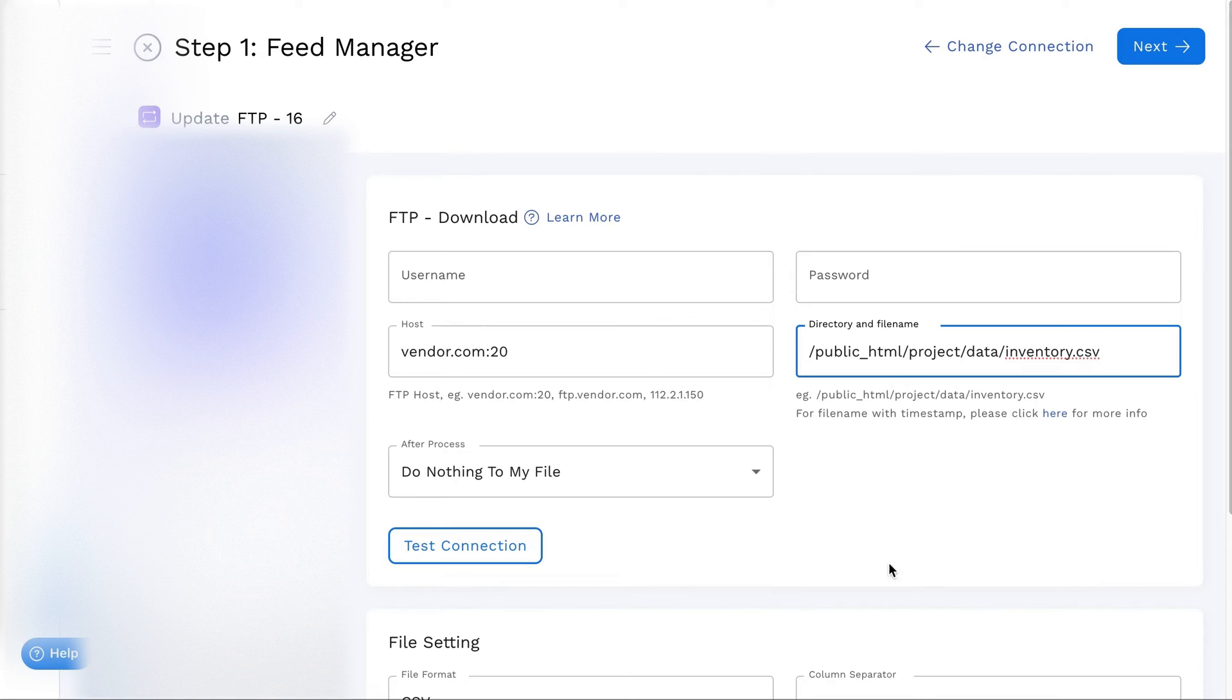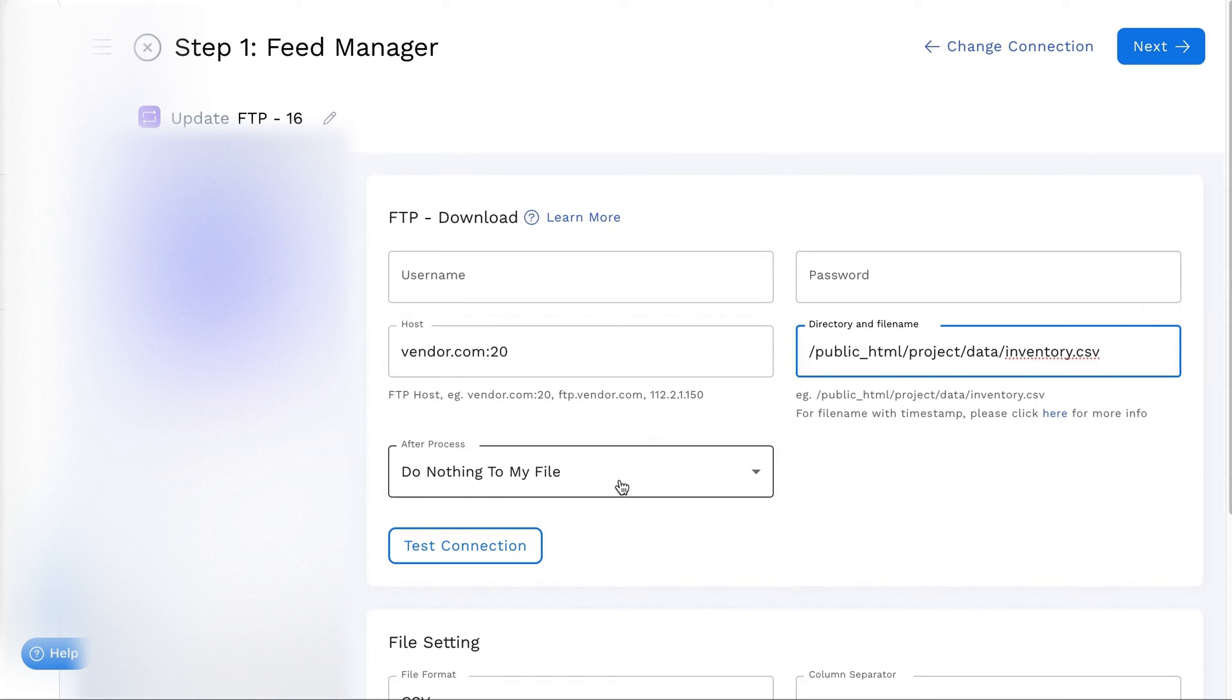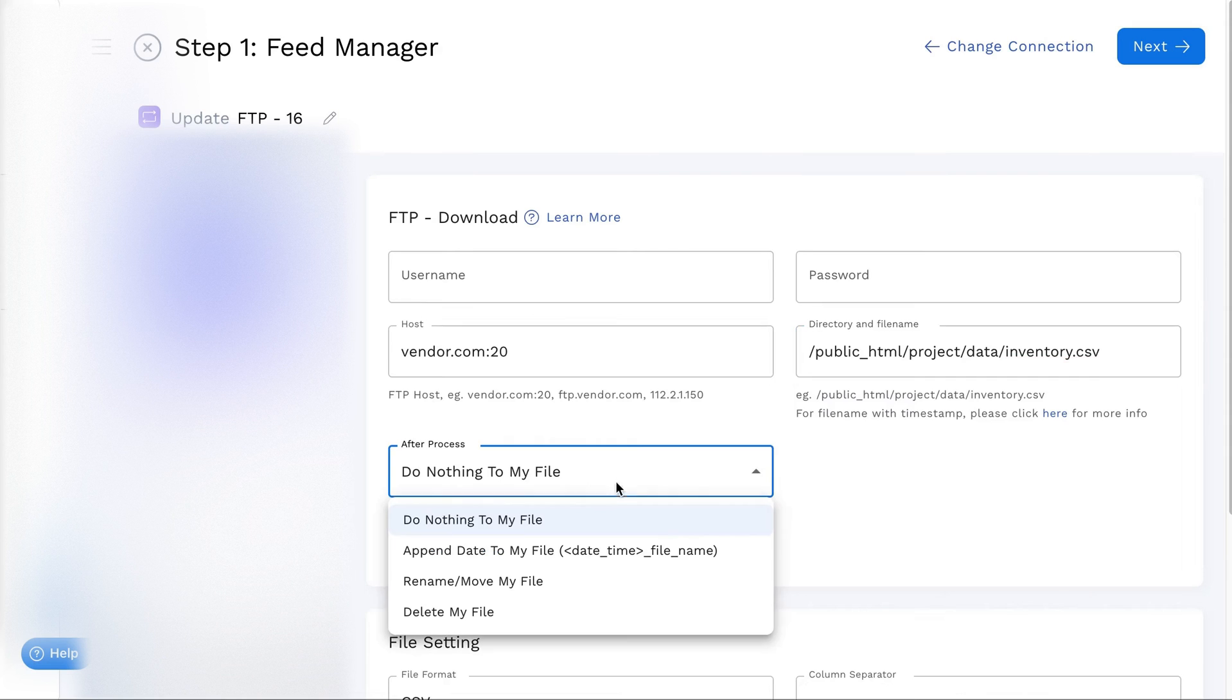After the process, by default, StockSync will leave your file unchanged. Other available options include appending a date, renaming the file, or deleting it.